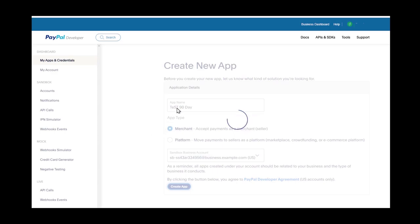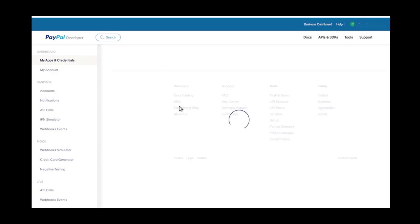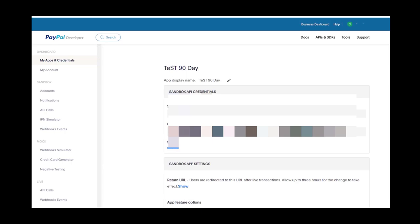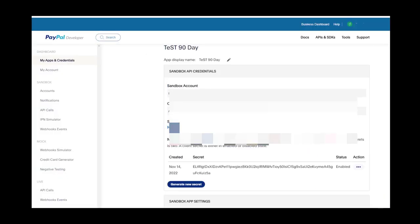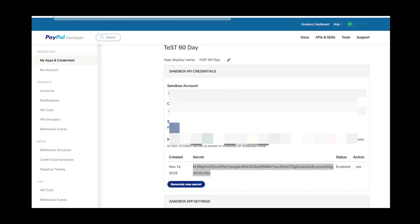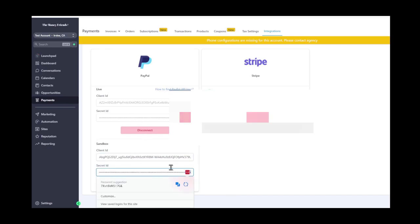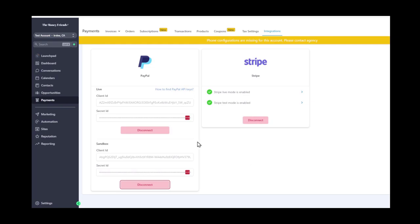Click Sandbox, change the app name, click Create App, then do the same thing: grab the client ID, paste it, get the secret key, and paste it. And as you can see it is now connected. That's how you add your PayPal account to GoHighLevel — you need a business account and you need to go to developer.paypal.com.